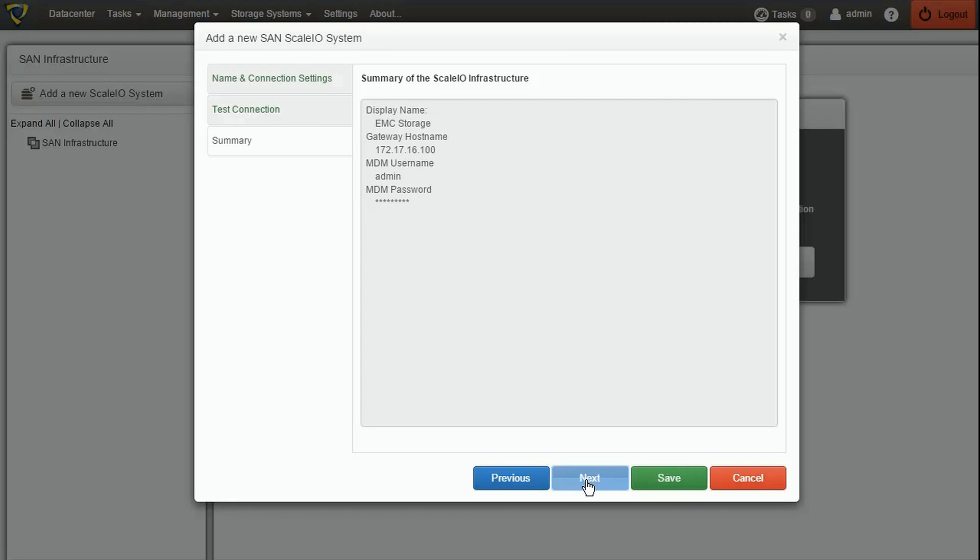Finally, we can see a summary of the Scale I.O. System we are about to add, and we can finish the procedure by selecting Save.